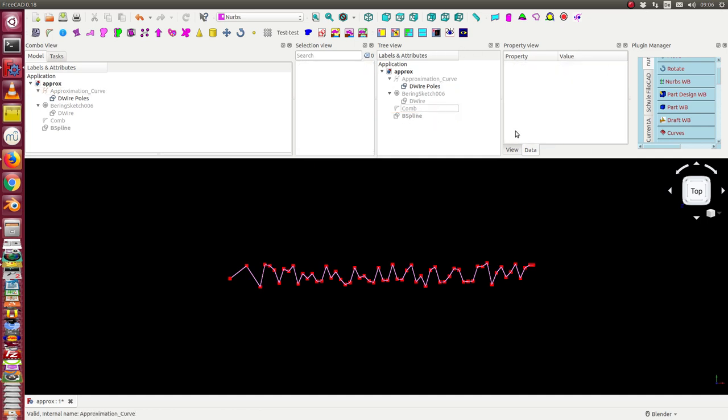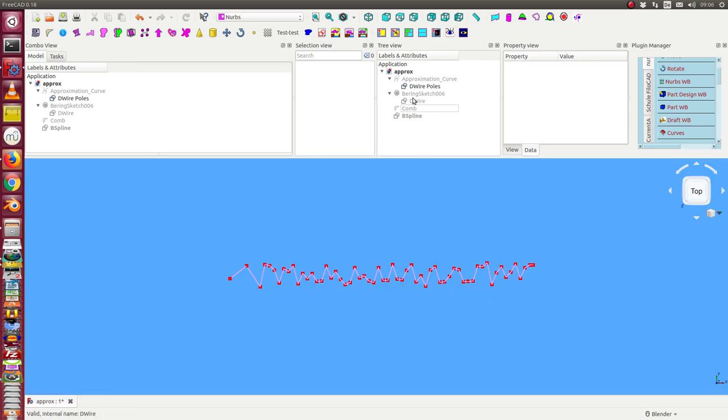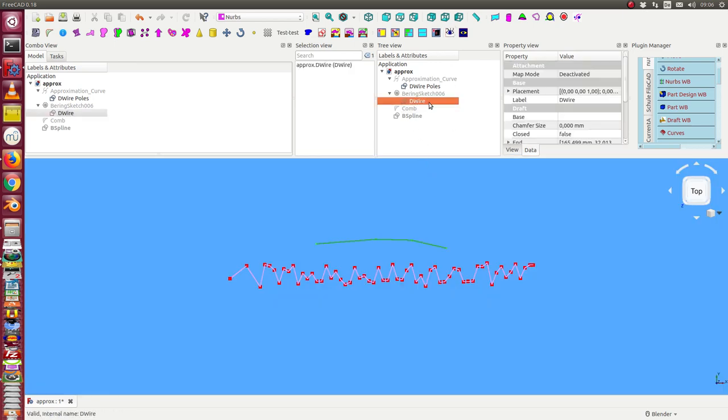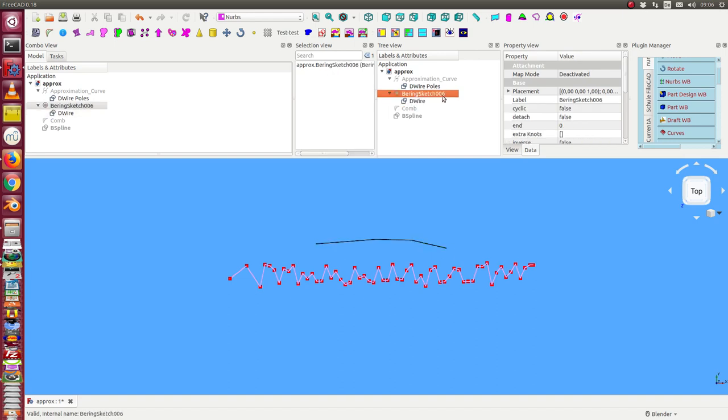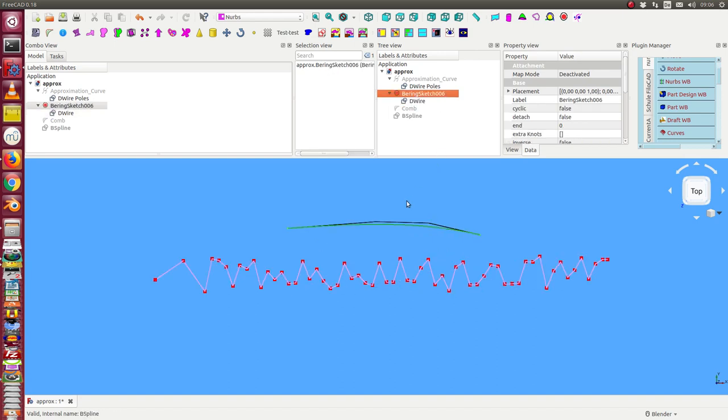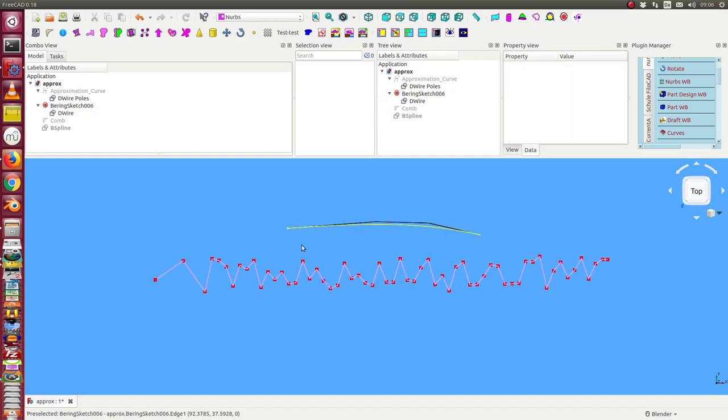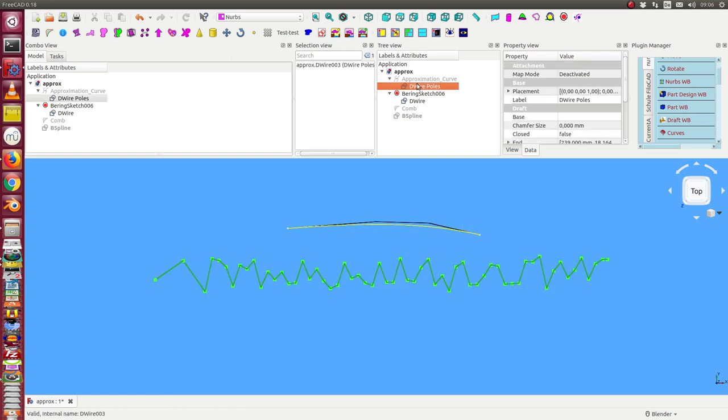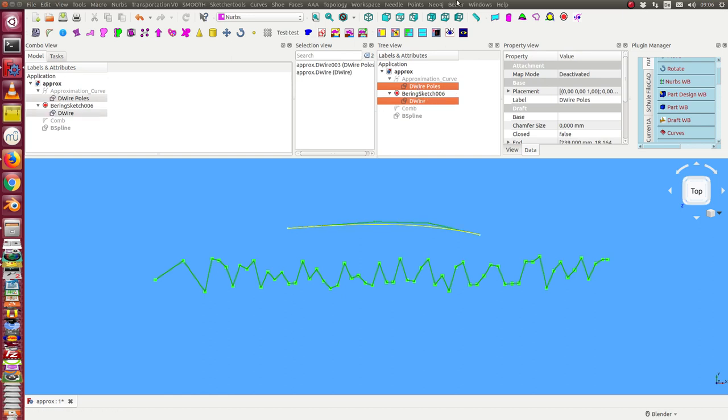And the other kind of curve goes the following way. I have a wire. I use it at base and a bearing sketch. That means a BC curve. And now I can create for these poles and this wire approximation.